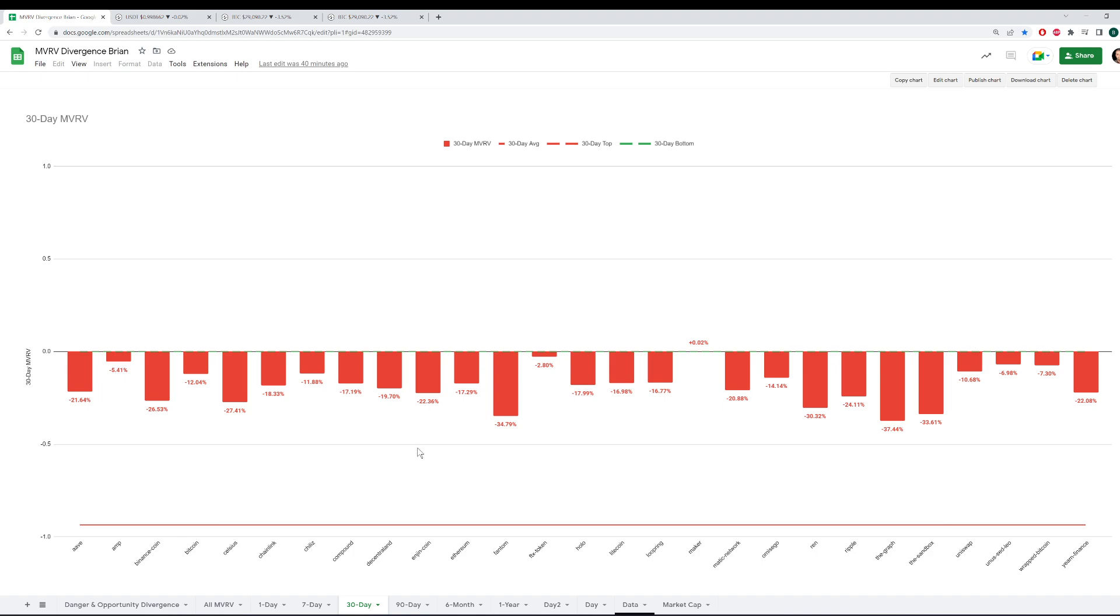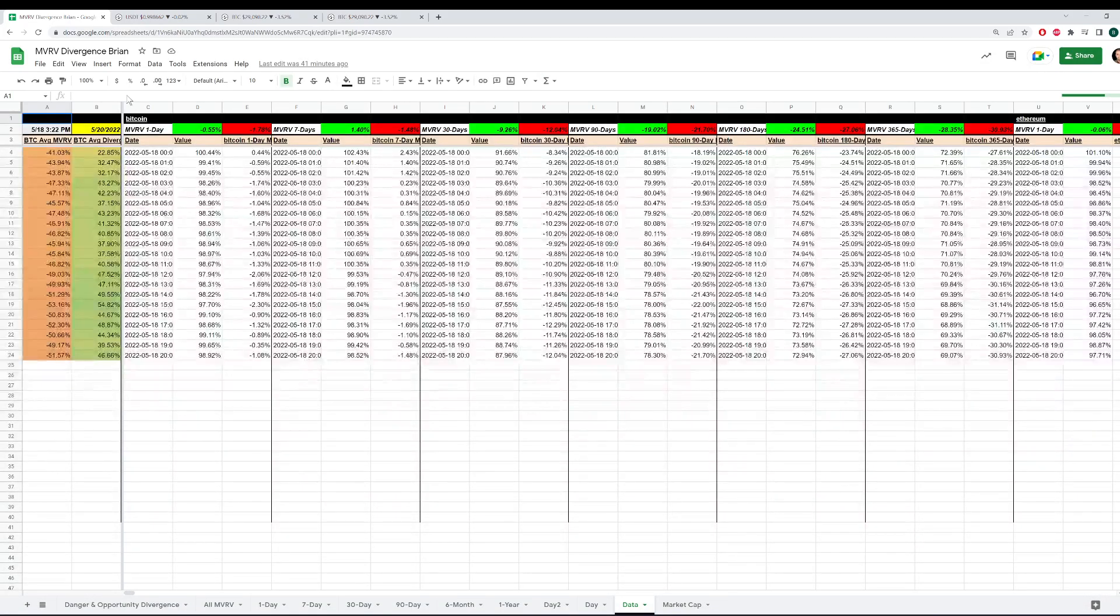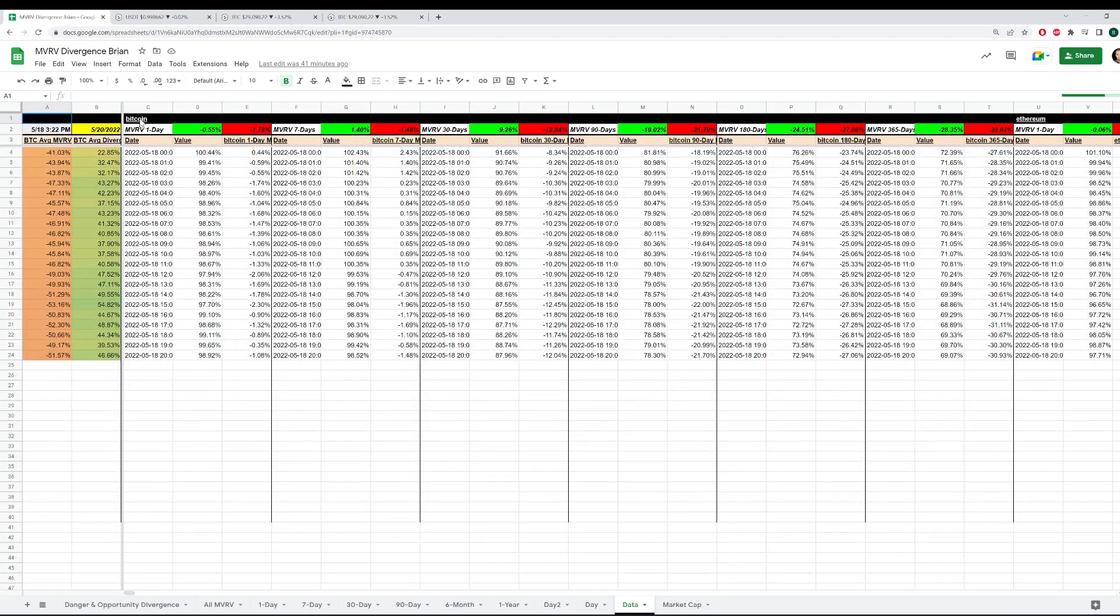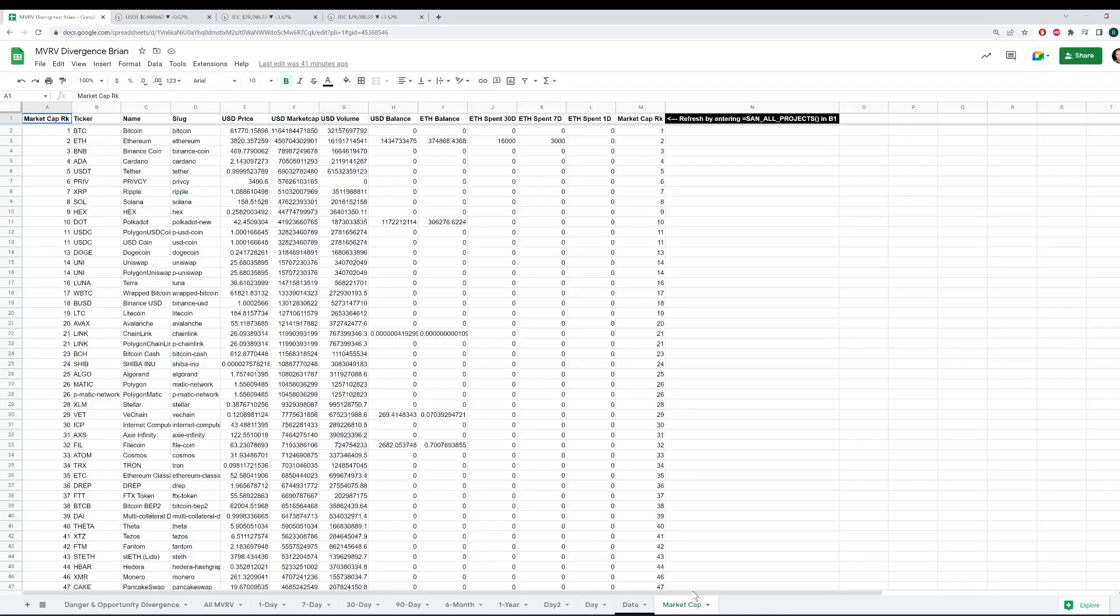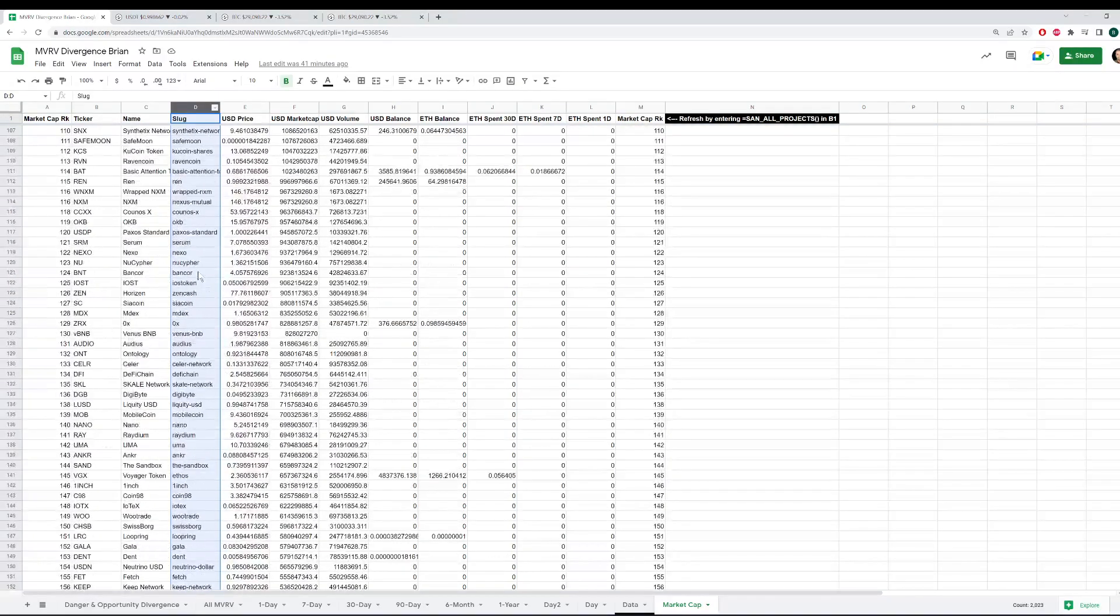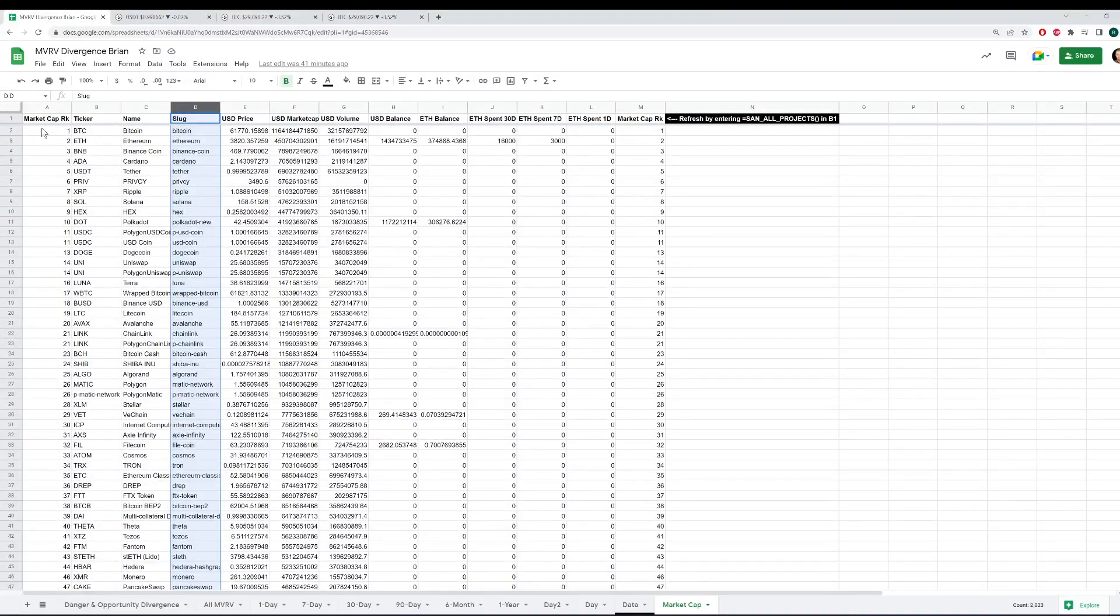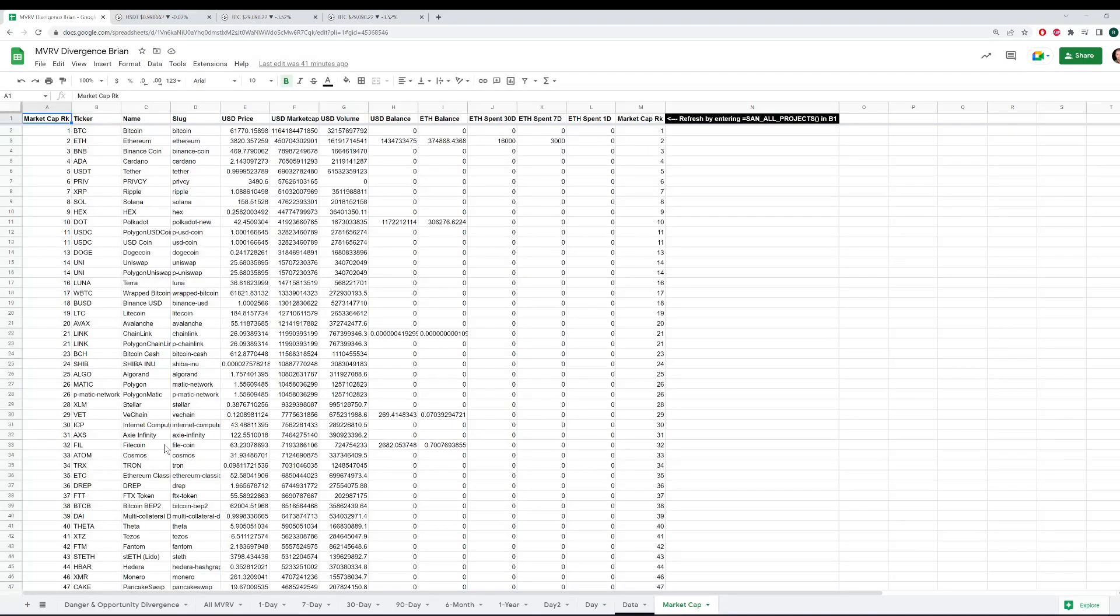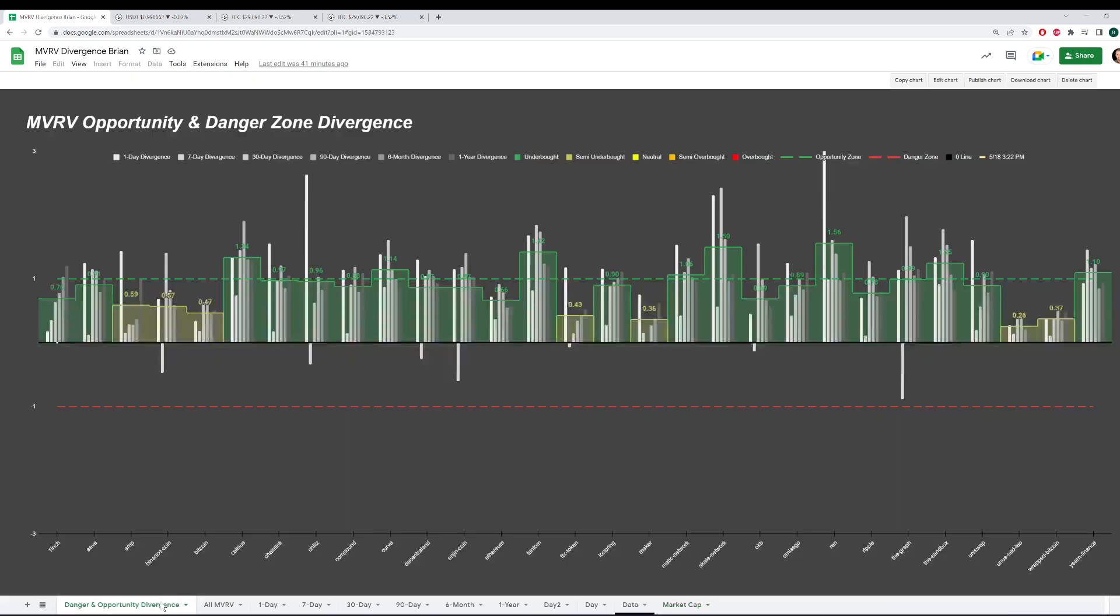You can of course make a copy of this Sandsheets model and then go to the Data tab and actually plug in your own assets if you choose. So you can just change it here in row one, get rid of Bitcoin and type in another slug. And they're all listed here under column D. Remember that MVRV data is limited to ERC-20 assets for the most part, outside of a few exceptions like Binance Coin, Litecoin, Bitcoin Cash and a few others.